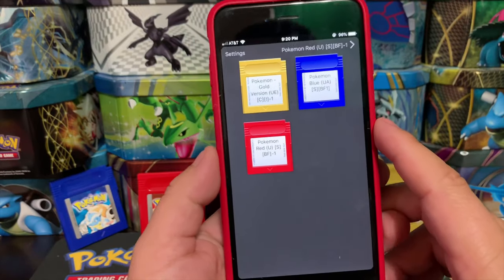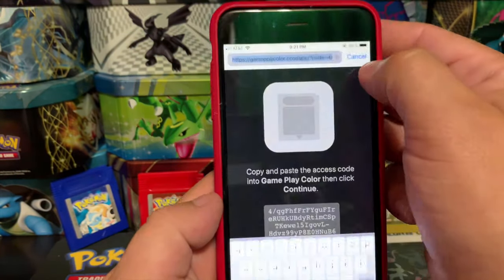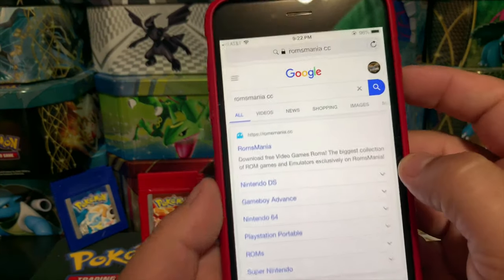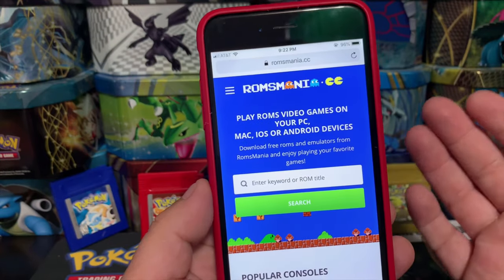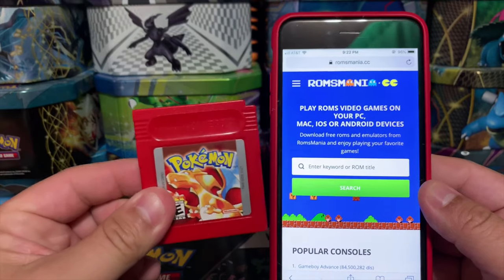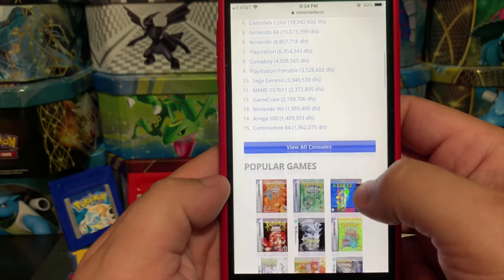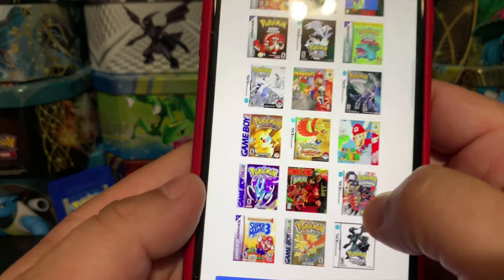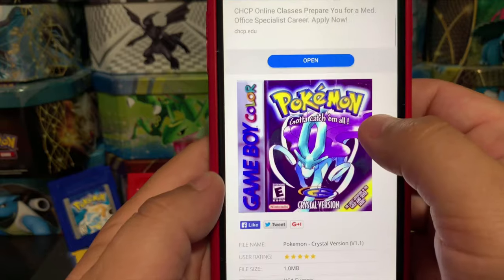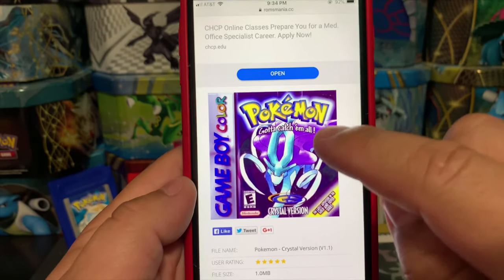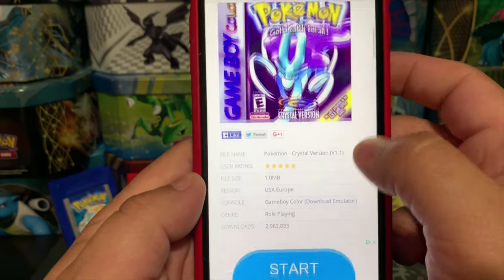Now let me show you how to get games. Go back to Safari — we're going to go to romsmania.cc. Click on it — this is the website I use to download ROMs. I recommend you only download ROMs for physical games you actually own. You can scroll down or search for the ROM you want. Here they have Pokemon Crystal for Game Boy Color. Something I didn't show in my last tutorial four years ago is how to get the actual artwork.